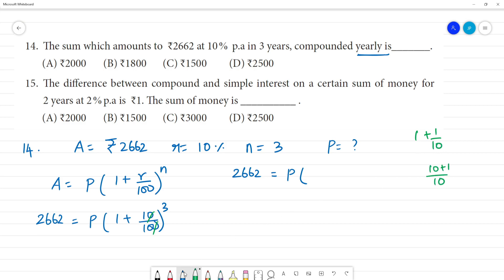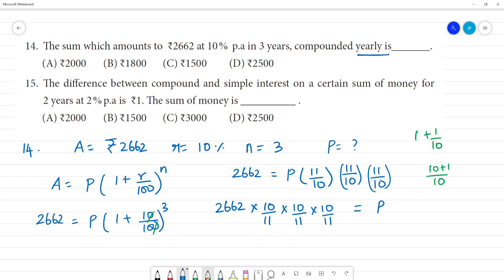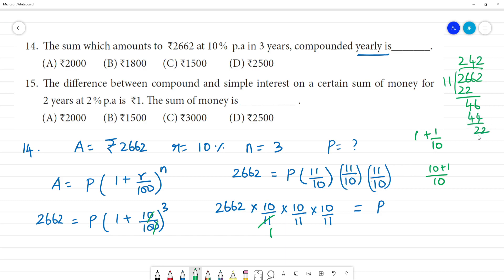So 2,662 equals P into 11 by 10, whole cubed. That is 11 by 10, three times. We then take the reciprocal 10 by 11 to isolate P. Dividing 2,662 by 11 gives 242, and 242 by 11 gives 22, giving us the principal.